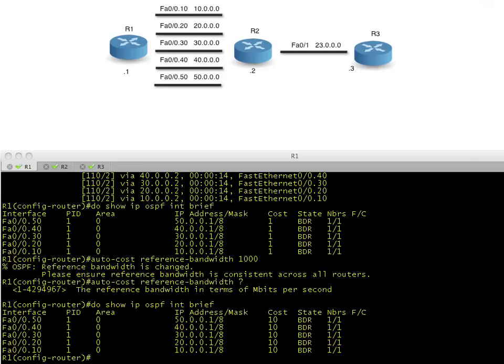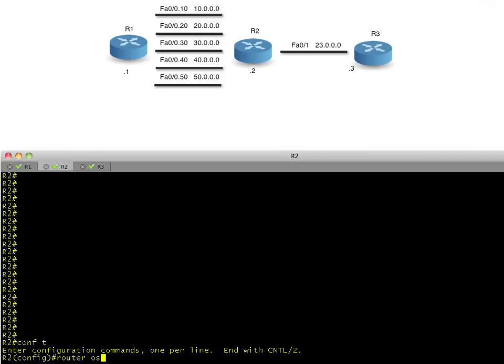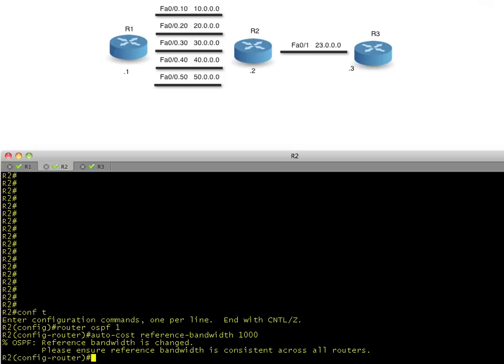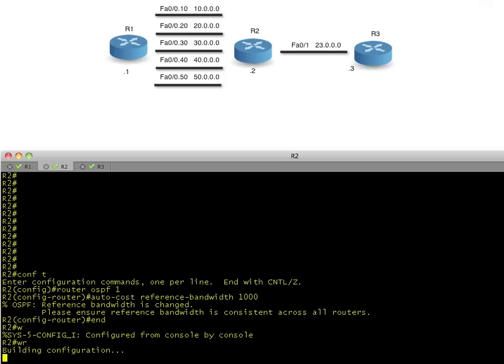So let's go over to R2 just for a moment, and change his auto cost reference as well. So we'll run over to R2. And on R2, we'll say, your auto cost reference bandwidth is going to be 1000 as well. And if I had 20 or 30 routers running OSPF in the same domain, I would configure all of them with the same exact auto cost reference bandwidth. So now that part's done.